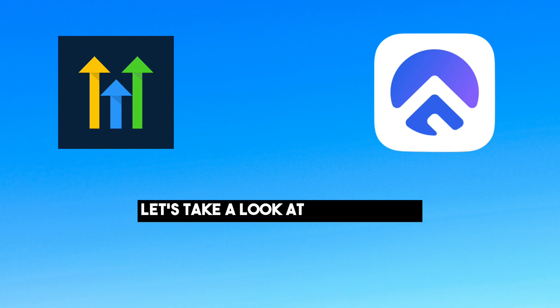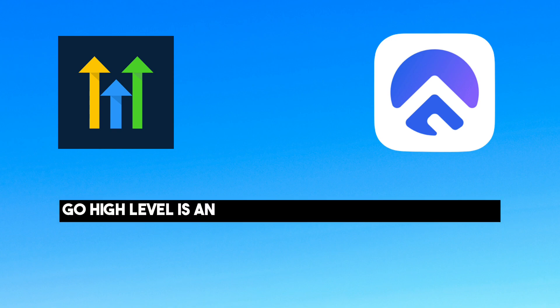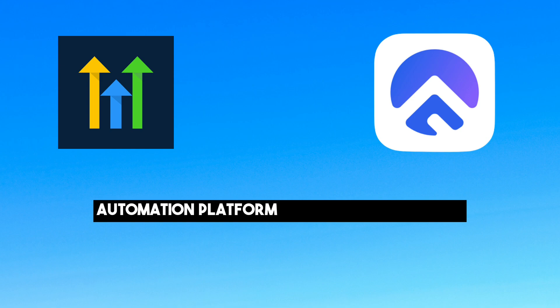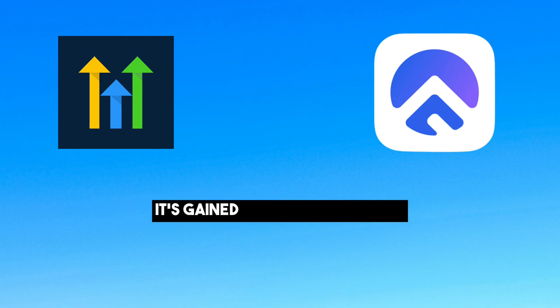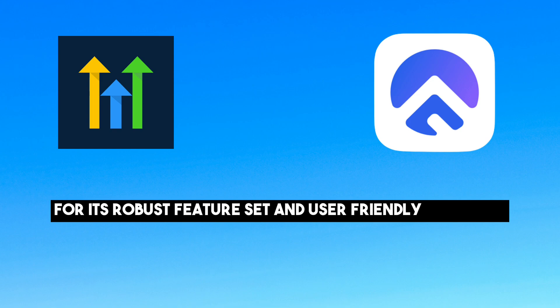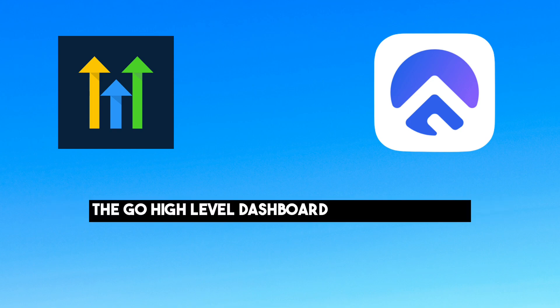So first up, let's take a look at Go High Level. Go High Level is an all-in-one marketing and business automation platform designed for agencies. It's gained immense popularity for its robust feature set and user-friendly interface. The Go High Level dashboard is a powerhouse.